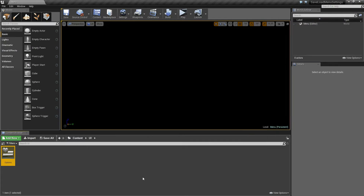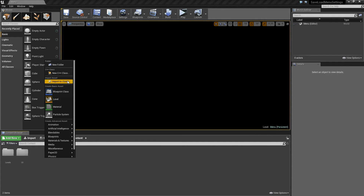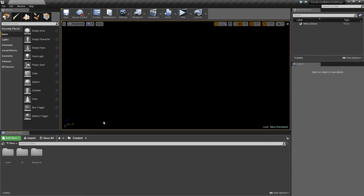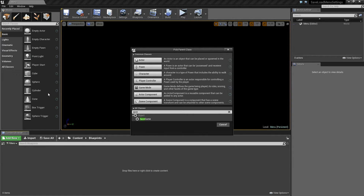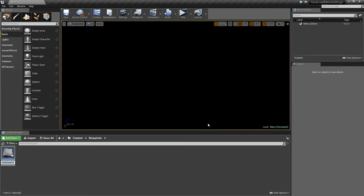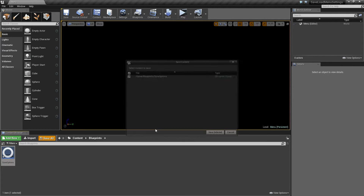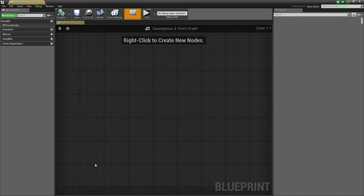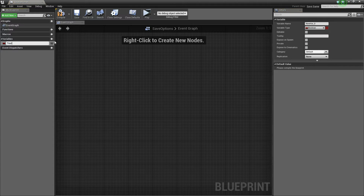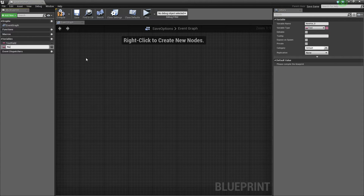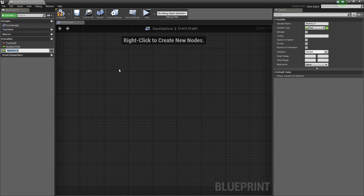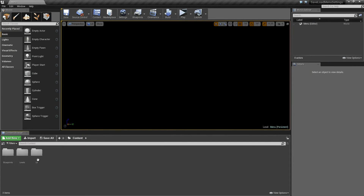Before we add anything inside here, I'm going to go back into the root folder and create a new folder called 'blueprints'. Inside here we'll right-click to create a new blueprint of type Save Game, and we'll call this 'SaveOptions'. Inside here we'll create three variables: the first is 'text field' of type Text, the second is 'number field' of type Float, and finally 'slider field' also of type Float. Compile and save that.